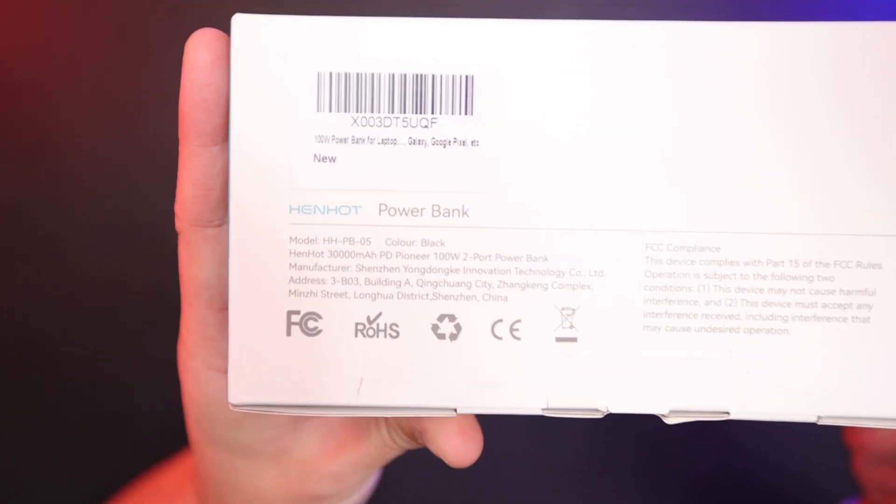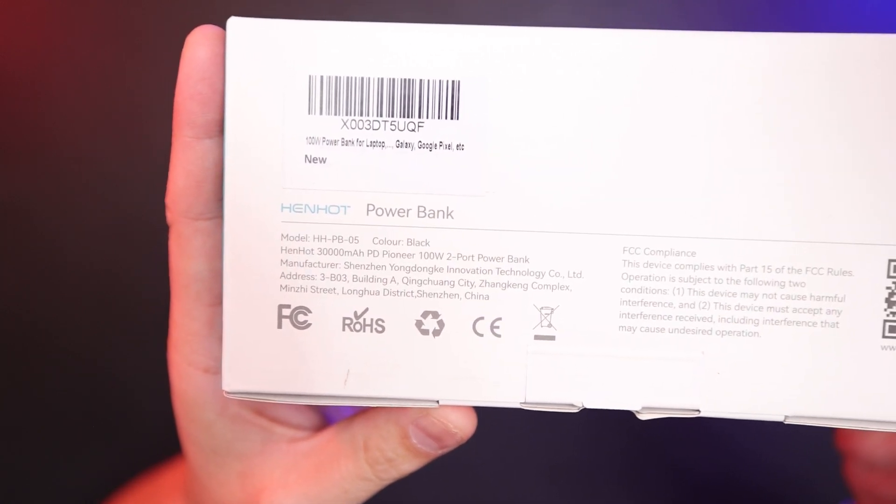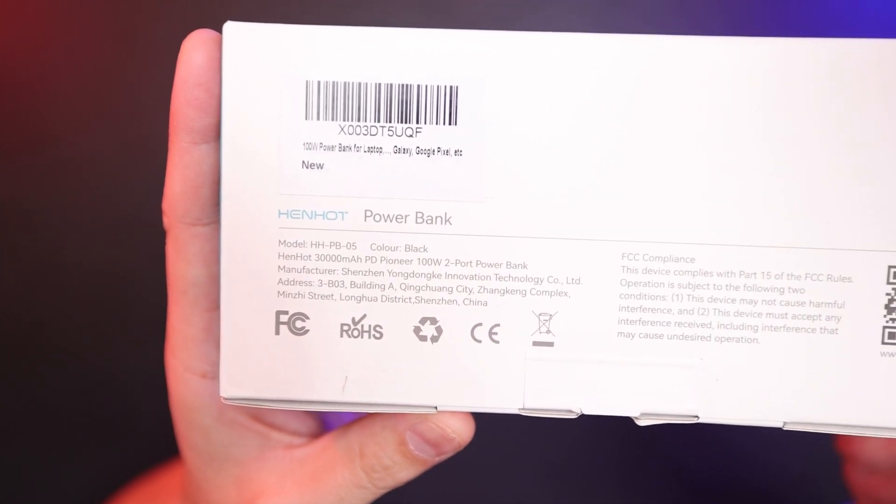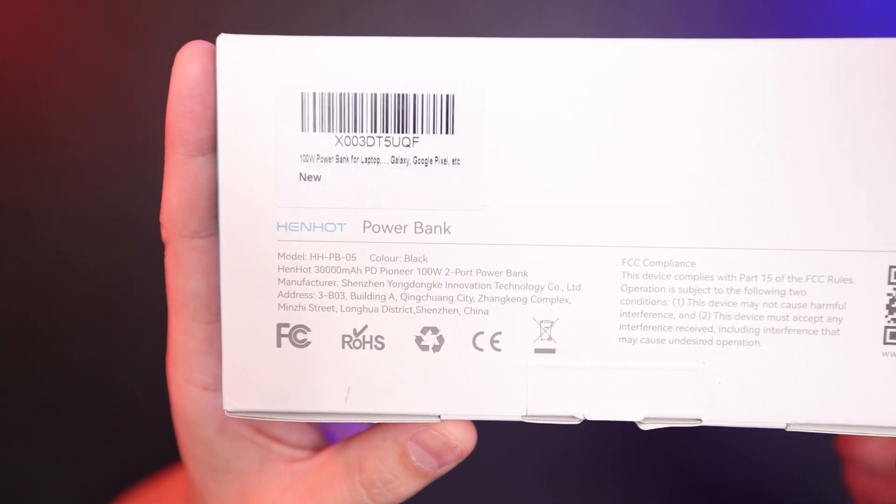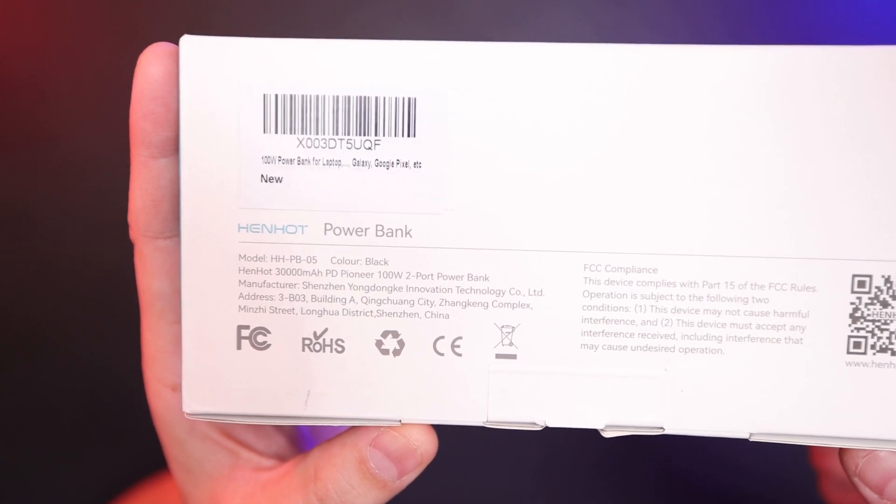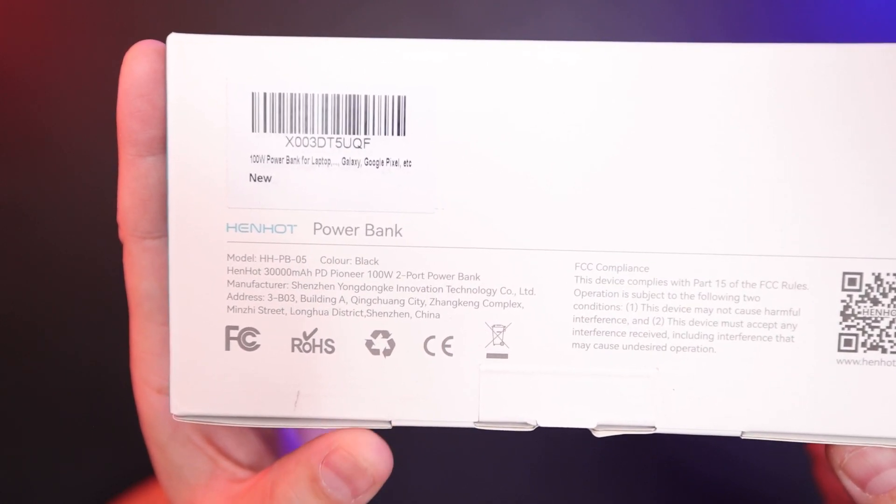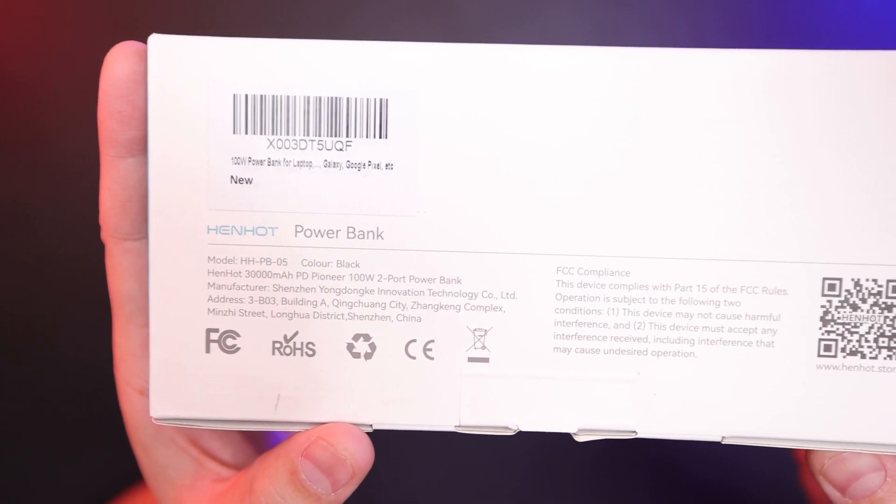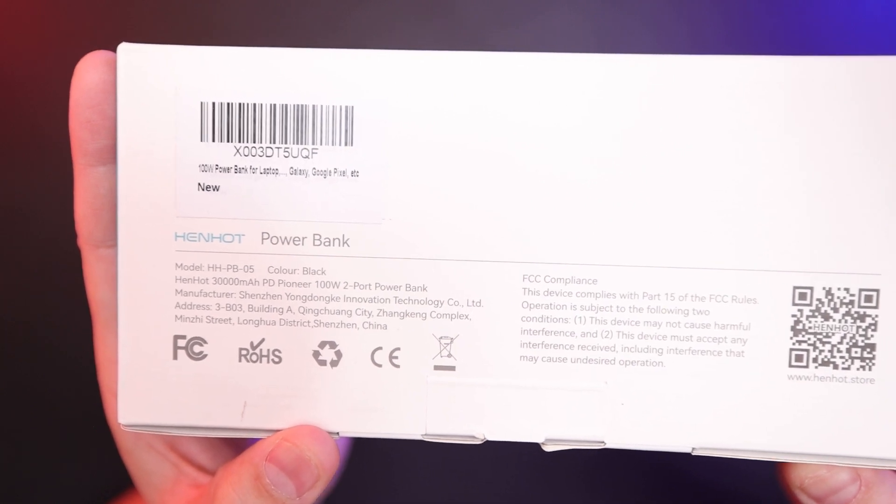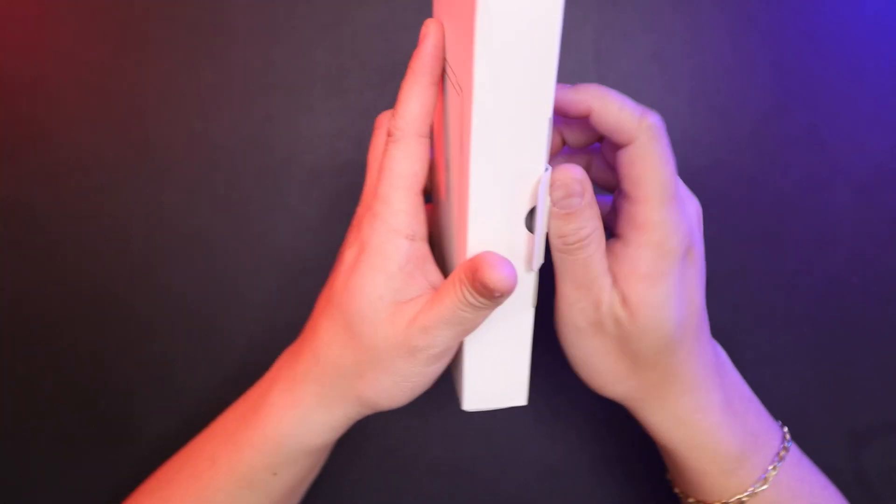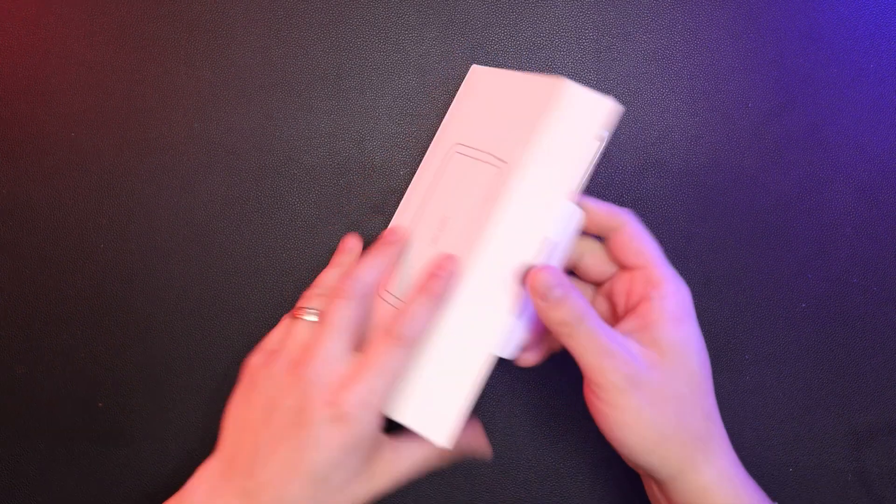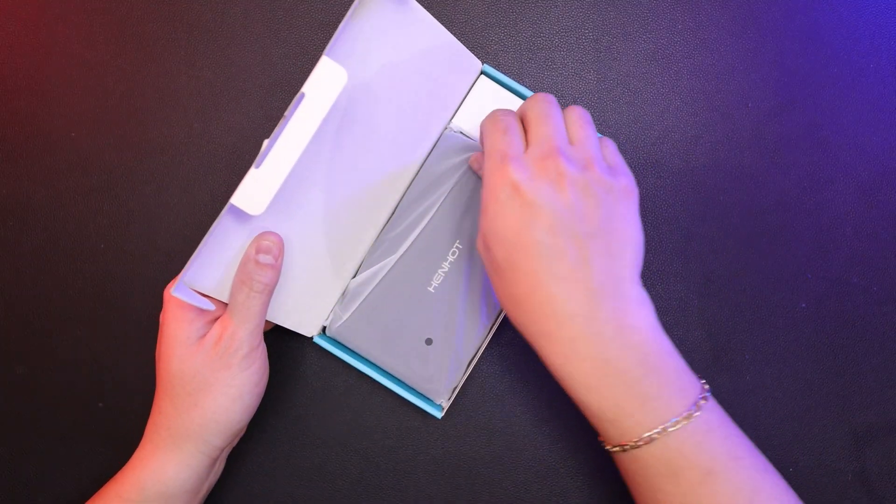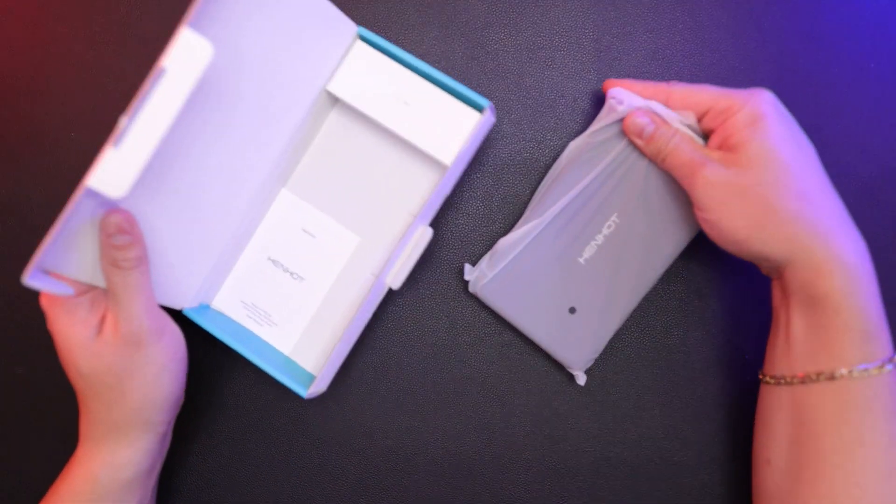Here's the back of it with the specs. It's a 30,000 milliamp battery, 100 watt power delivery power bank. So this is capable of charging a laptop.